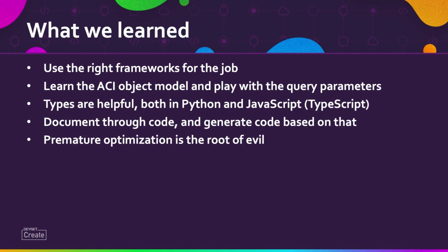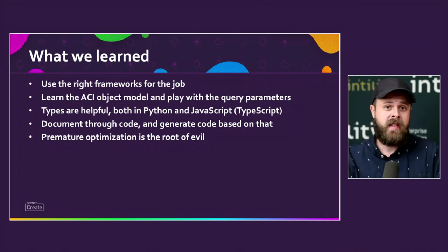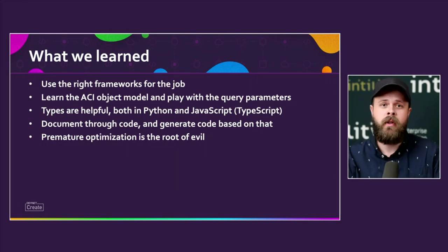Premature optimization is the root of all evil. Build something quick and then iterate over it later. We had a lot of suboptimal solutions in the backend and frontend and we optimized them when we found the need. After a couple of iterations, we had to make changes to the API due to some misconceptions we had. If we had done any optimization before that, all of it would have been wasted.